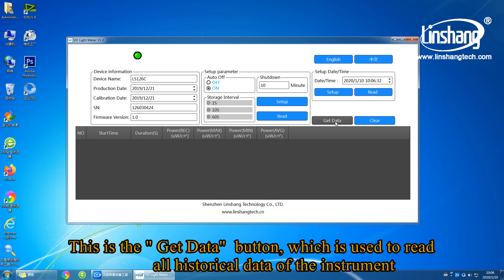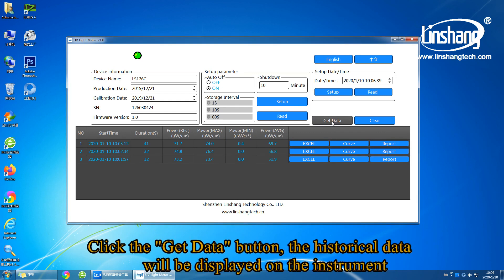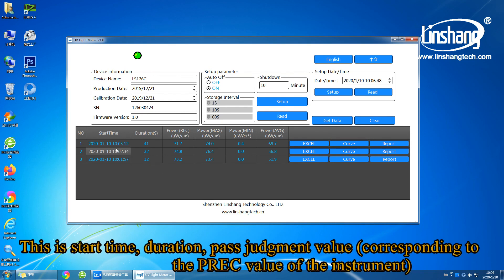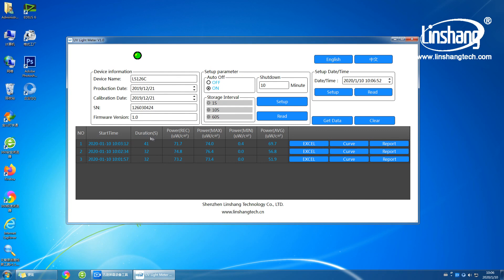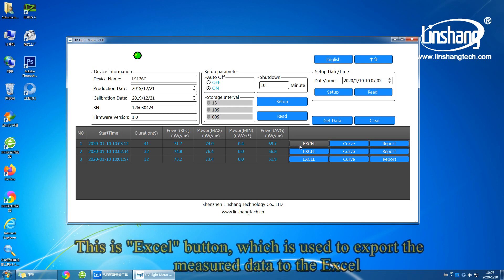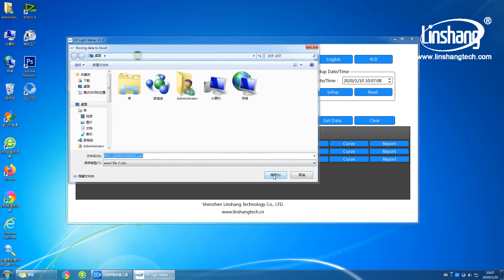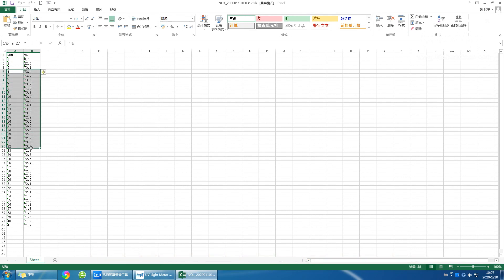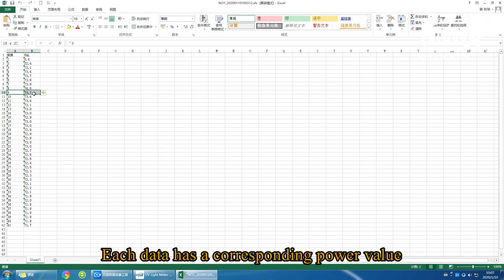This is the get data button, which is used to read all historical data of the instrument. Click the get data button and the historical data will be displayed, including start time, duration, pass judgment value, maximum power value, minimum power value, and average power value. This is the power value. This is the Excel button, which is used to export data to Excel. Each data entry has a corresponding power value.